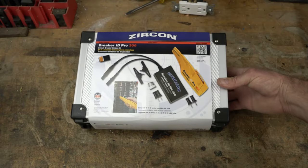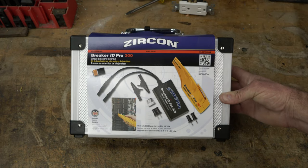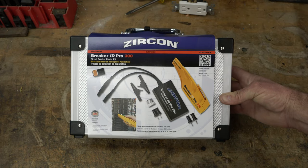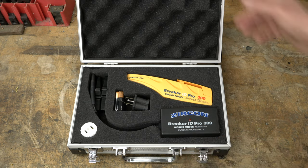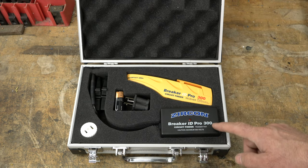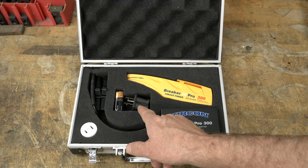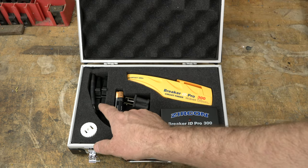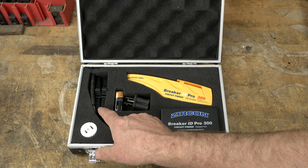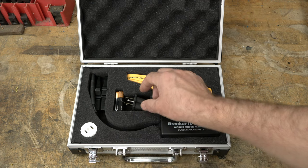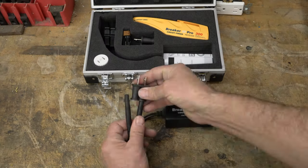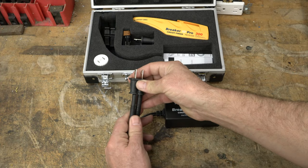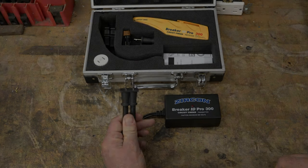This complete circuit breaker finder kit enables easy one-person operation. It includes a convenient carrying case containing a receiver, transmitter, clips, and blades for easy connection to most circuits, a light socket adapter, and 120 volt AC plug adapters for use with finished circuits.